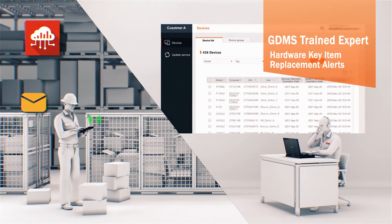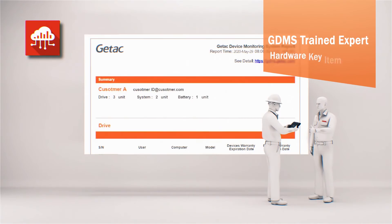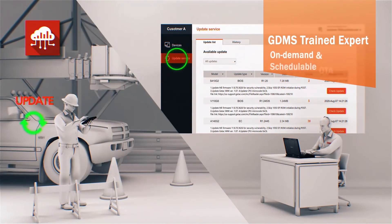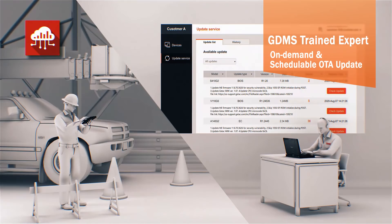The GDMS-trained expert will schedule OTA updates based on your demand to keep your GTAC software and firmware up-to-date. All you need to do is click the consent button.